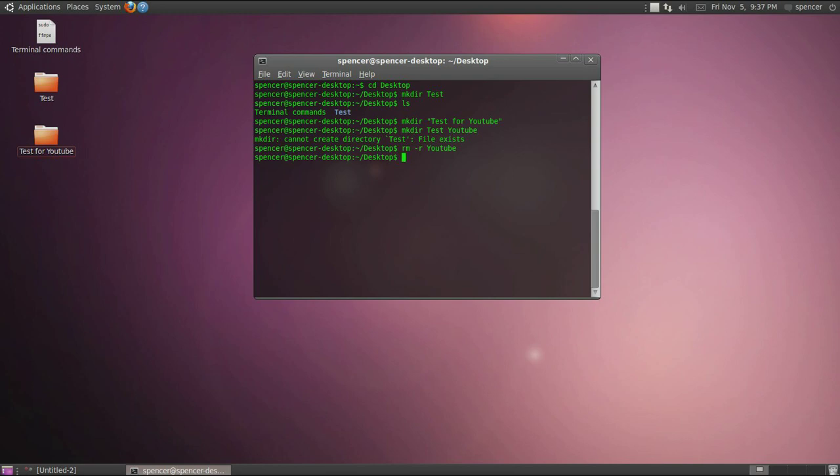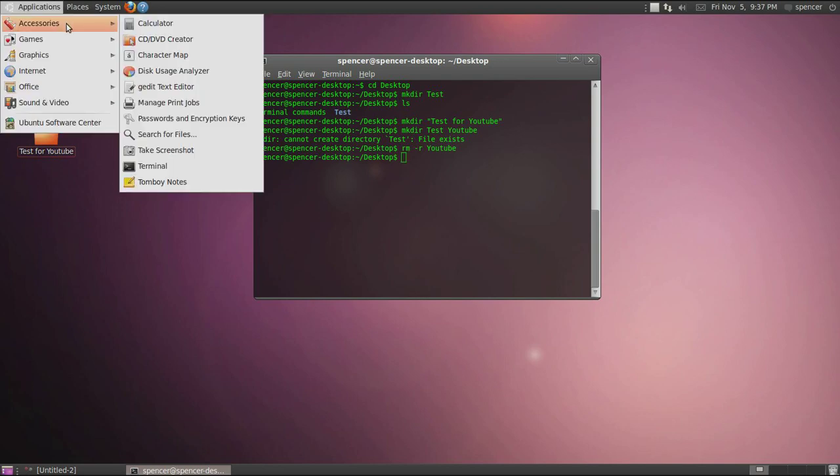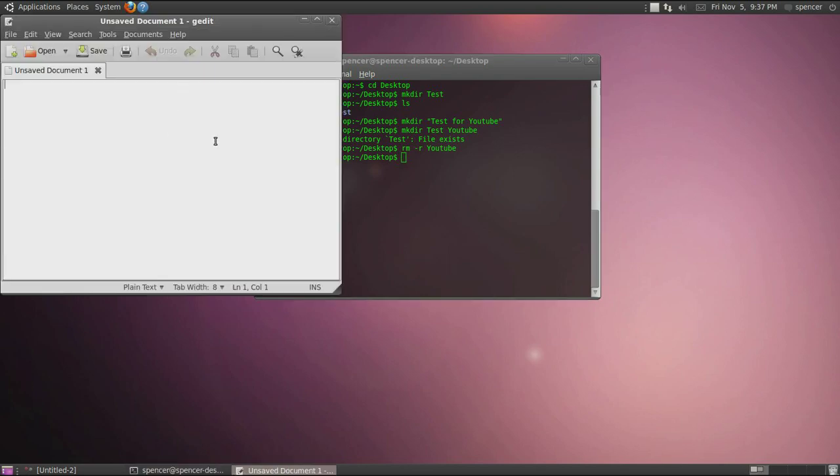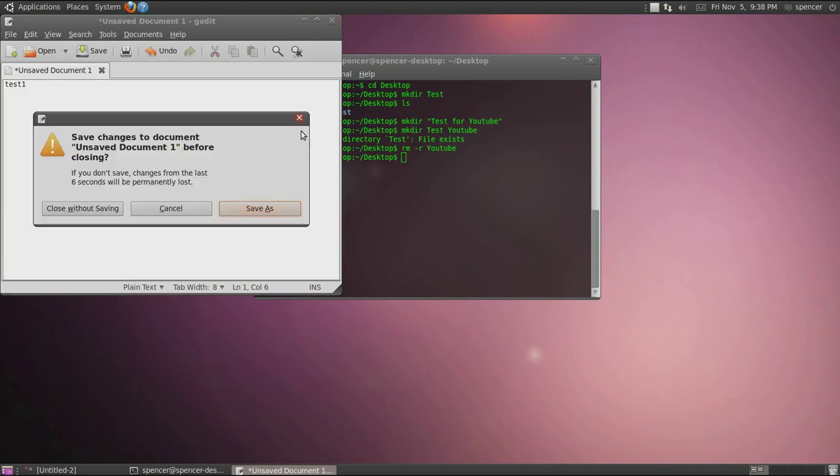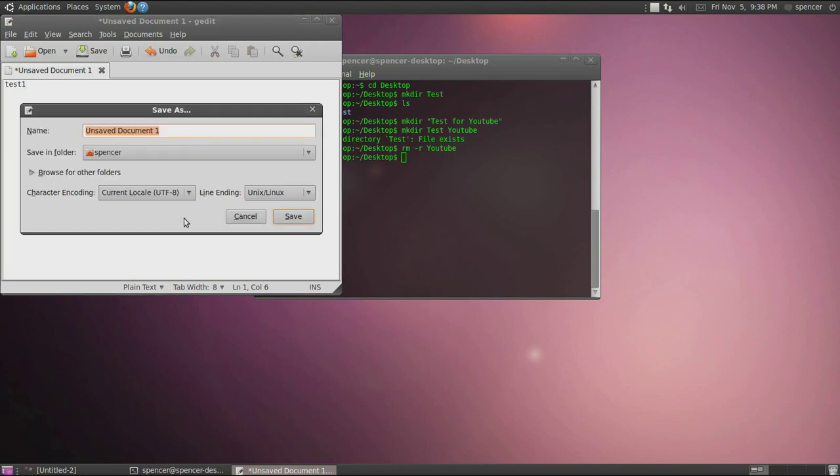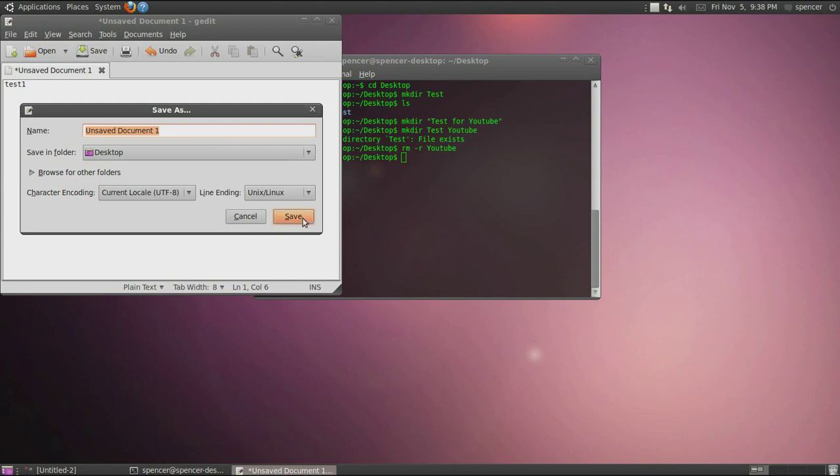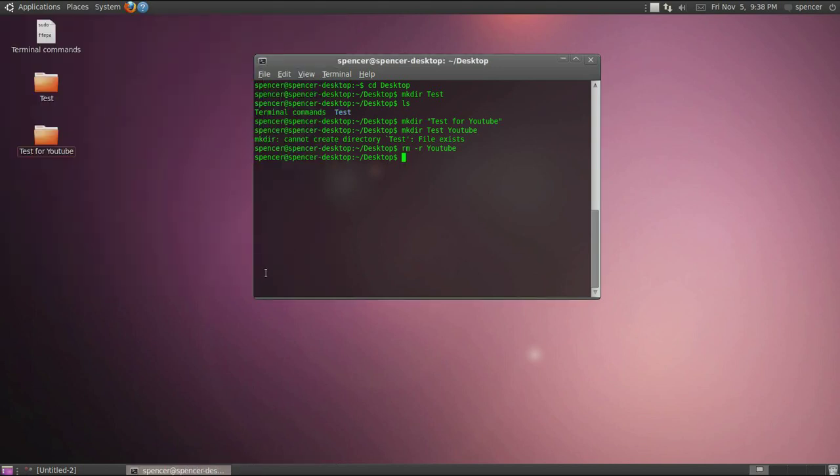So rm dash r will remove a directory. If we go up here to text edit and let's just call this test one and then close it and save.